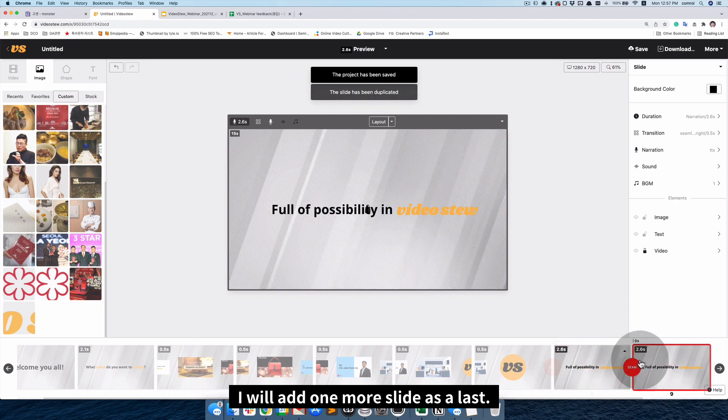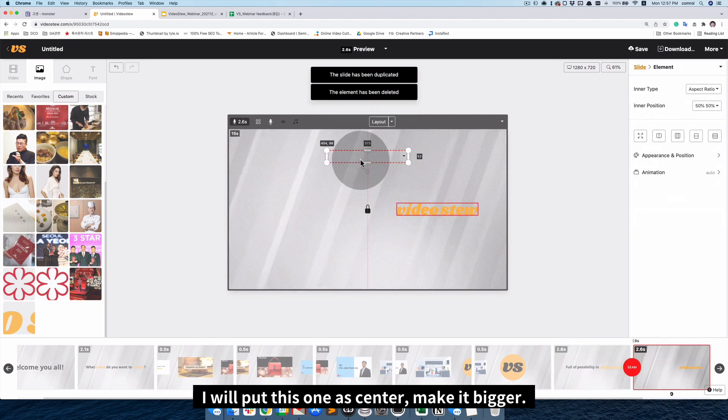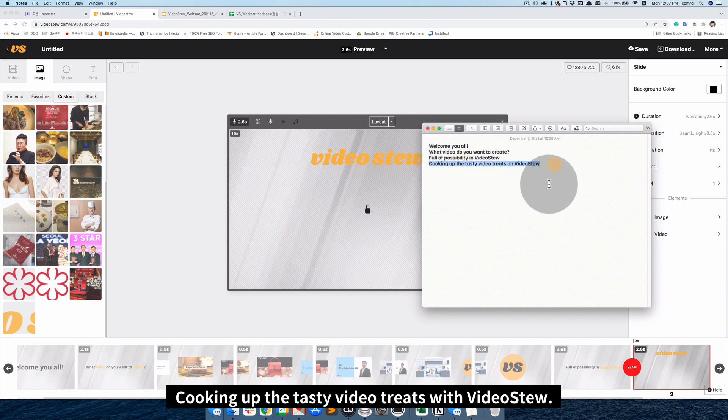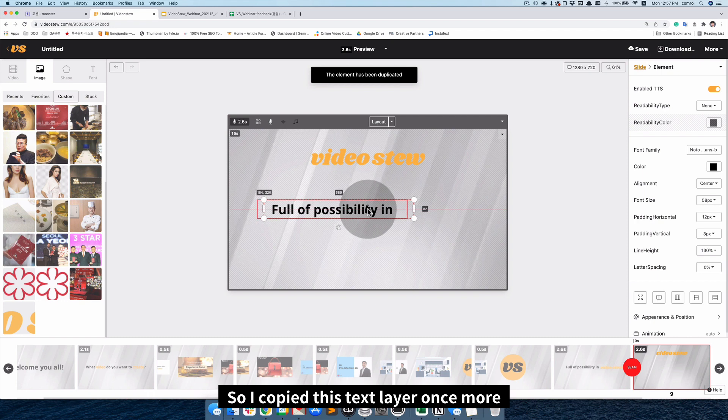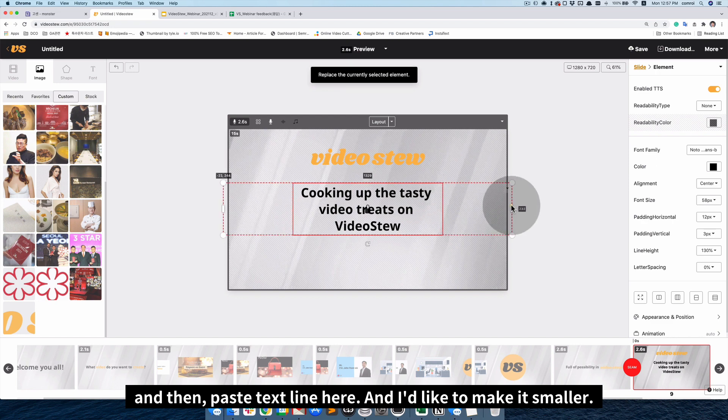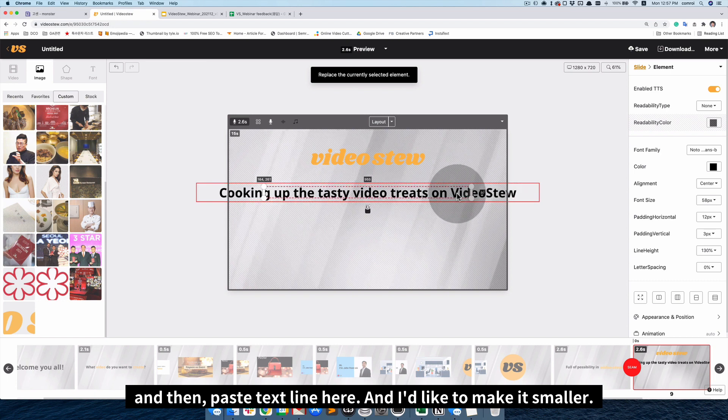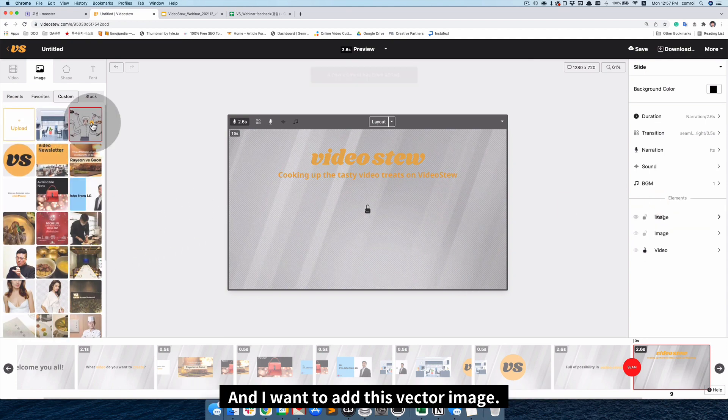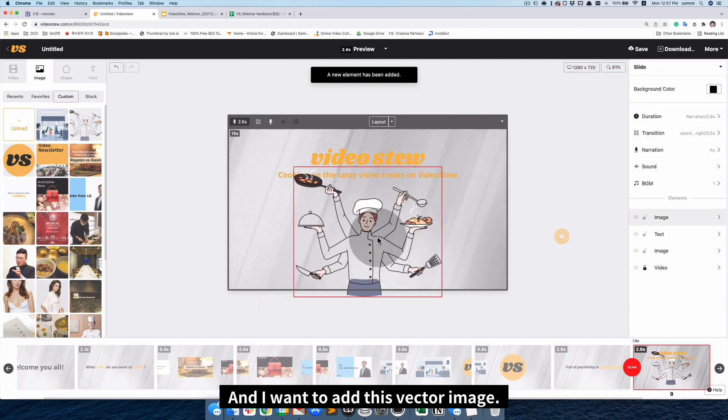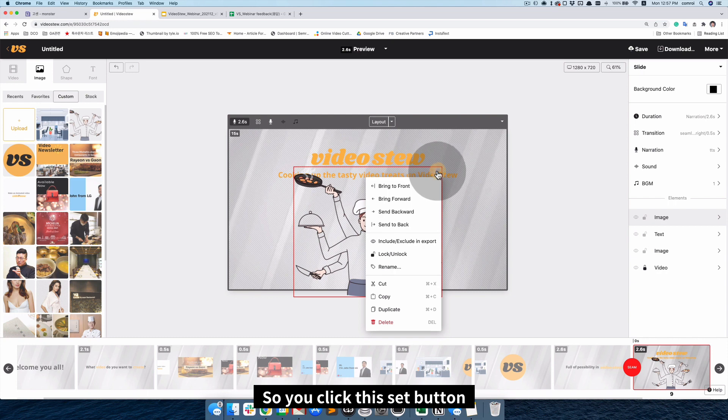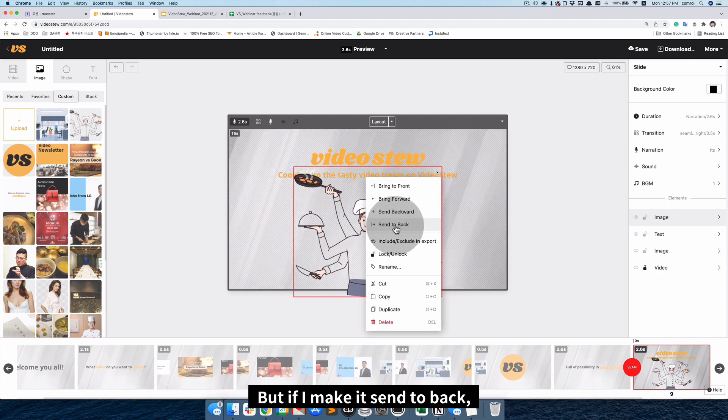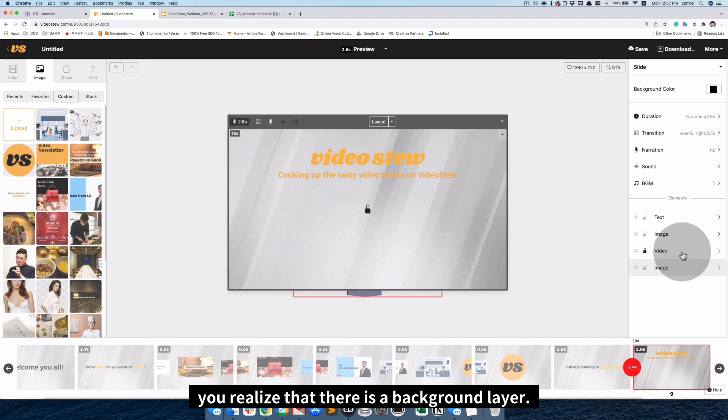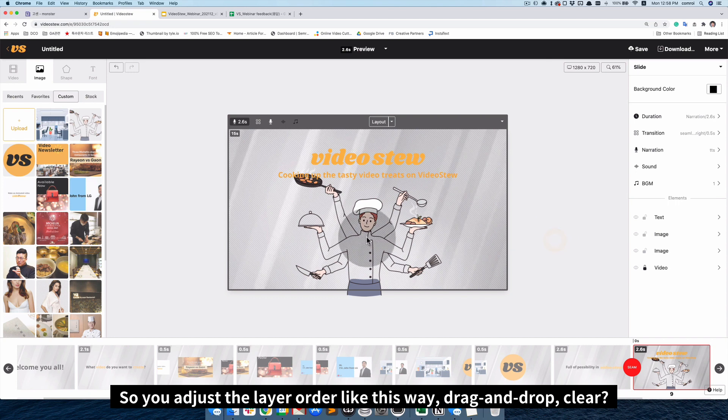I will add one more slide as a last. Next, I will put this one in the center, make it bigger. And then, what's the last line? Cooking of the text video in video studio. So, I copy this text layer once more. And then, paste the text line here. And, I would like to make it smaller, and place it center, and change the color, like this way. And, I wanna add this kind of vector images. Oh, the this pan needs to be back. So, you click the set button. You can make it, send it to back, or backwards, like that. But, if I make click the send to back, you realize that there is a background layer. So, you can adjust the layer order, like this way, drag and drop. Clear?